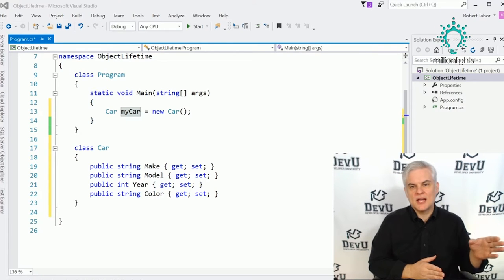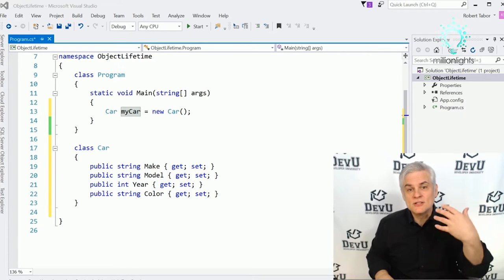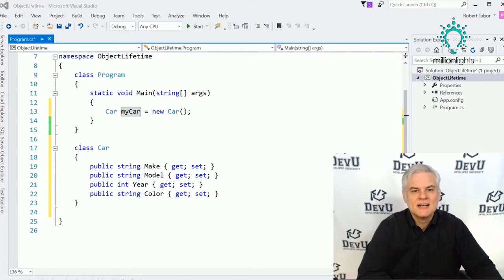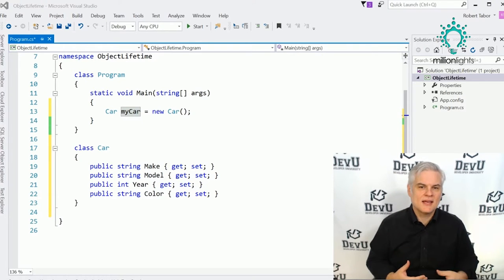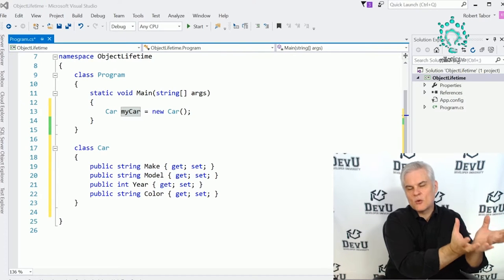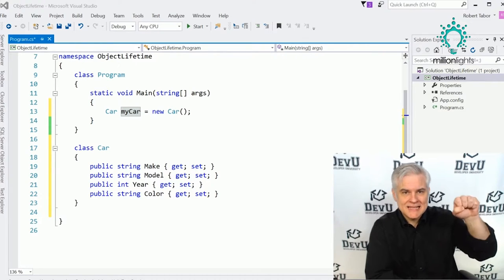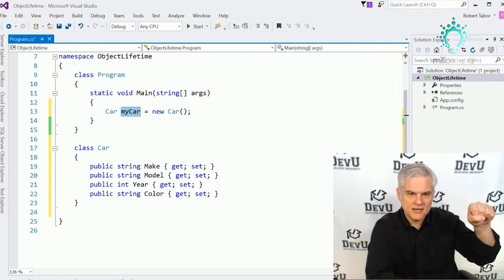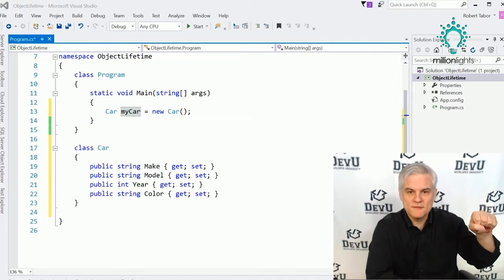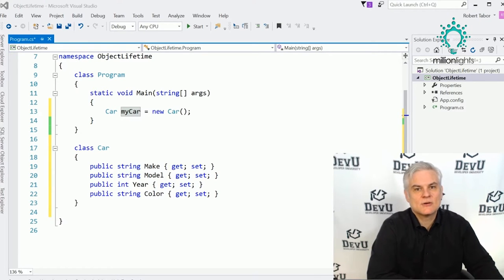Whenever we need to access the new instance of the Car class, we use its reference name, myCar — which is simply holding an address in memory. The .NET Framework runtime takes care of everything else, giving you the illusion you're working with the object itself, but in reality you're just holding a reference to an address. An analogy: if the object is a bucket in memory, what's returned to us as programmers is a handle — that's what myCar is.